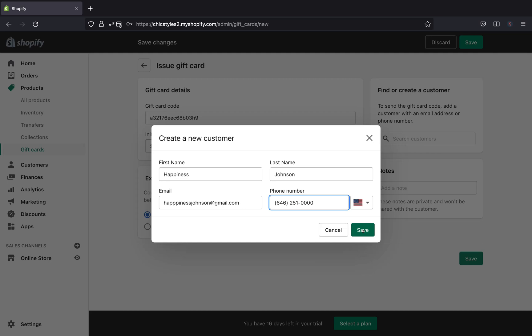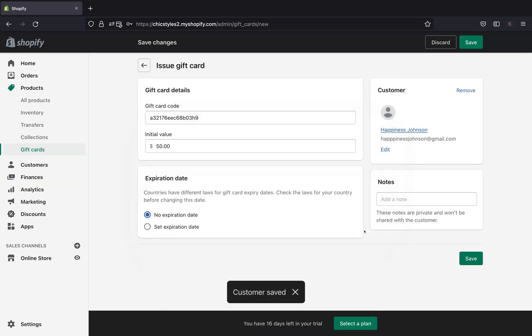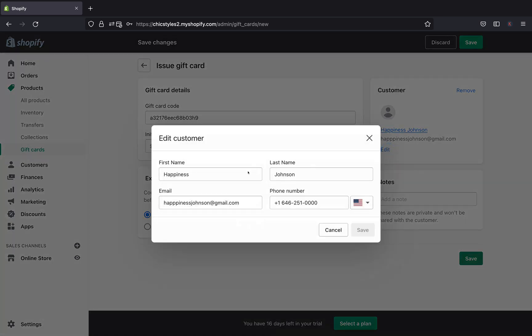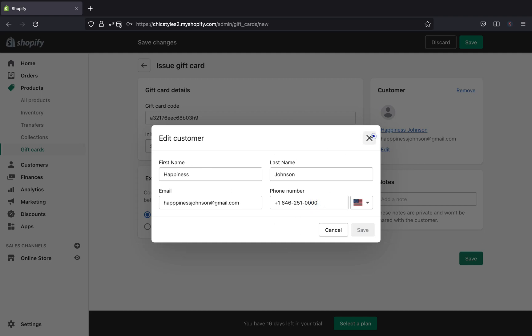Once you're done, you can go ahead and click Save. And if you think you want to edit this information about your customer, you can go ahead and click Edit and it will take you back to this page right over here. So you can go ahead and edit your information.